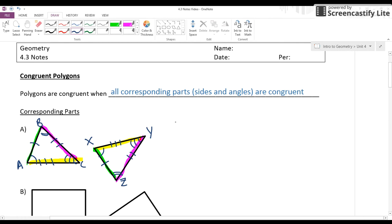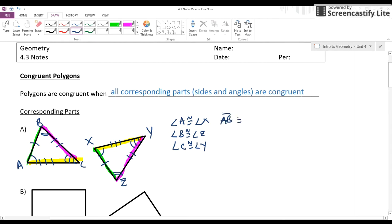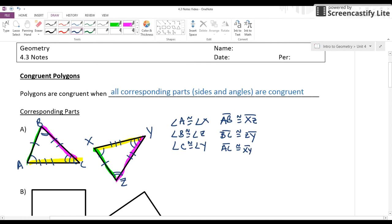So if I know that angle A is congruent to angle X, angle B is congruent to angle Z, and angle C is congruent to angle Y, and AB is congruent to the corresponding part — A is in the same position as X, so I'll call this XZ. And BC is congruent to ZY, making sure I put the same angles in the same position. Finally, AC corresponds to XY. If I know these six things are true, then I can conclude that triangle ABC is congruent to triangle XYZ.